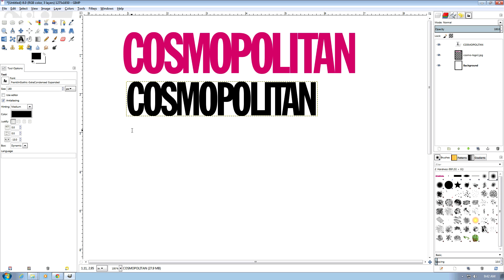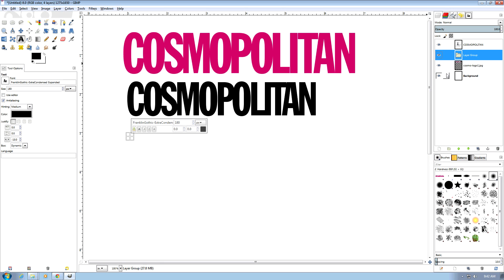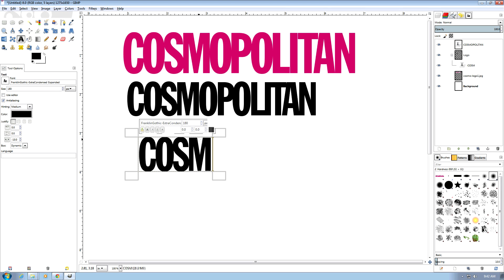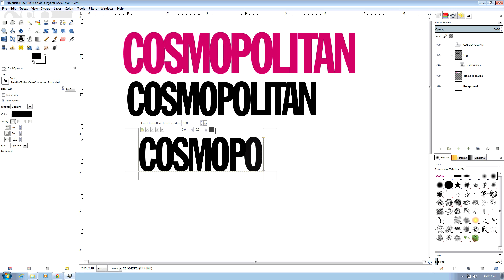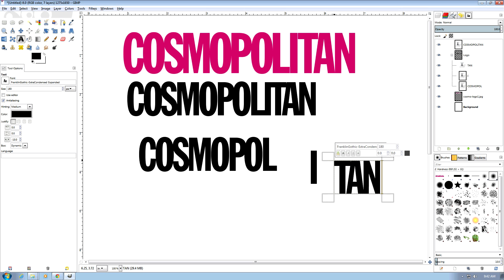The only way to do the Cosmopolitan logo is by actually making three separate portions of the logo. To do that we're going to create a new layer group. In that layer group we're going to do the first part, then we'll do the I, and then we'll do TAN.